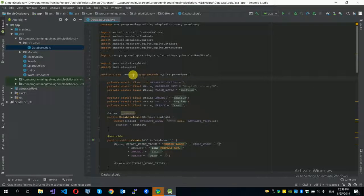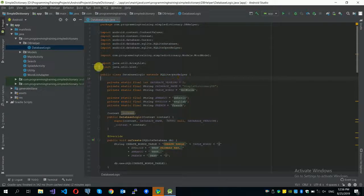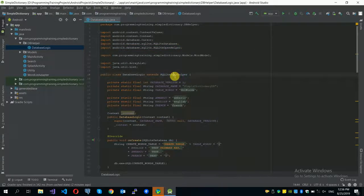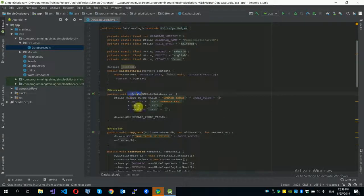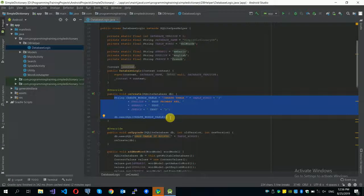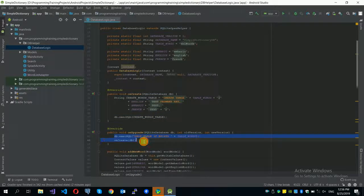I have created a DatabaseLogic class that extends the SQLiteOpenHelper class. SQLiteOpenHelper is a class already implemented in Android Studio — I just extended it and imported it. When you import this class, it requires an onCreate method and an onUpgrade method, so I override these two.